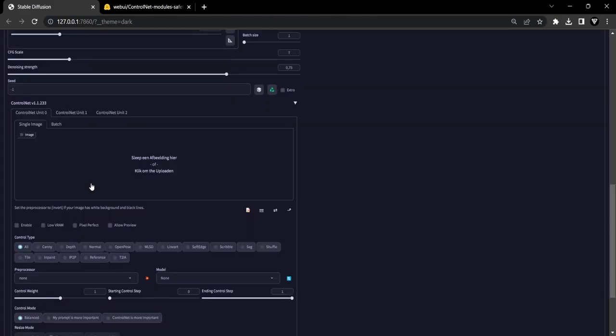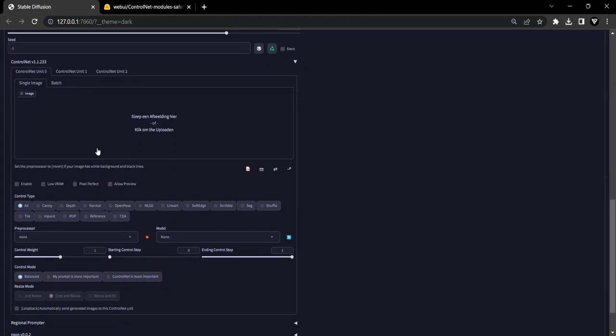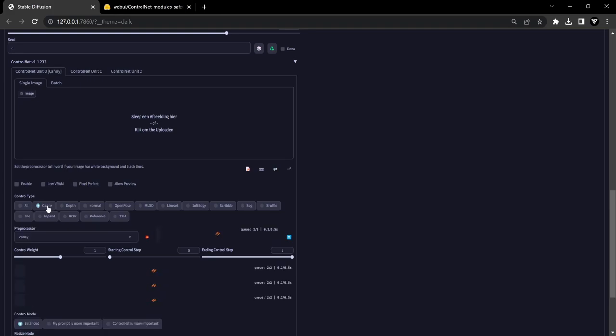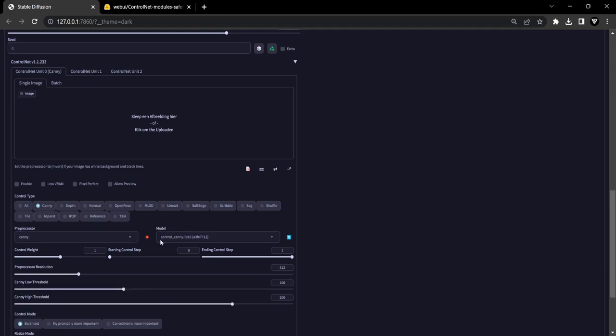Before we can transform your images into sketches, you need to make sure you have the ControlNet extension installed. Link is in description if you haven't installed ControlNet already. Besides the ControlNet extension, we need a ControlNet model called CANI.